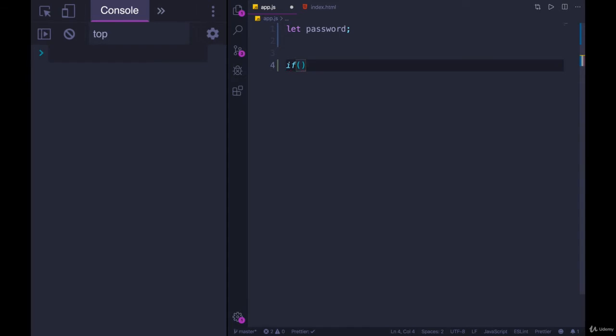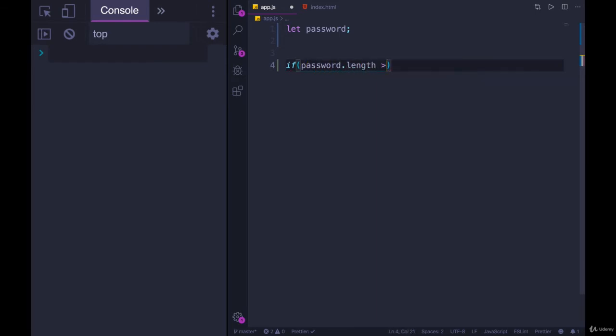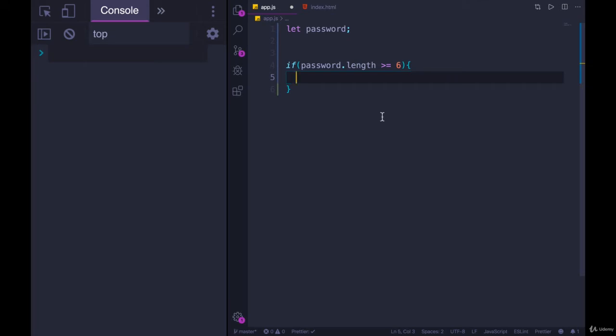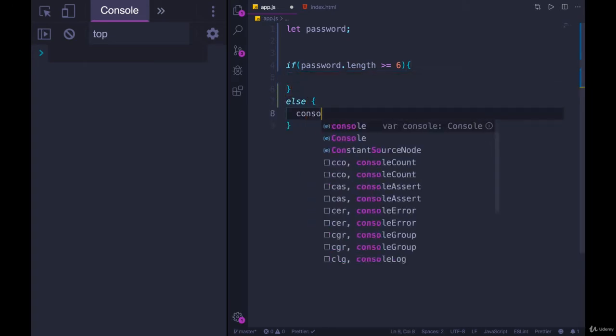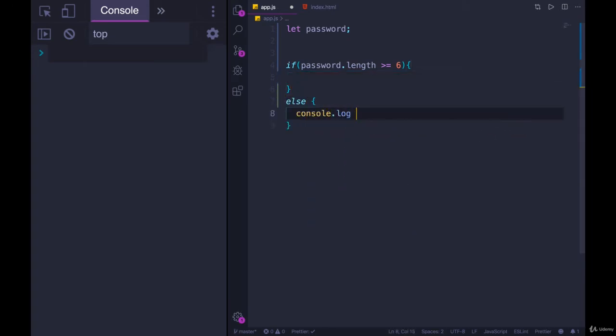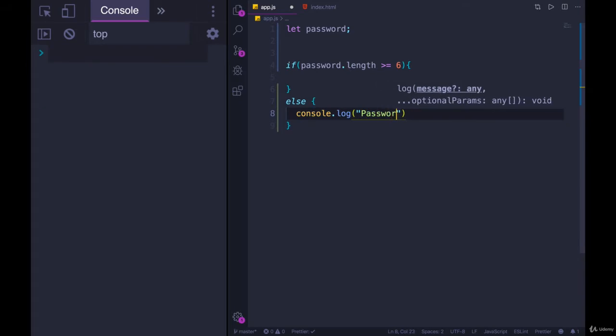So we would check if password.length is, let's say it's greater than or equal to maybe 6, 8. Not super strong. It should be longer, but just to make our lives easier. If it is greater than or equal to 6, we'll check something. If it's not, we'll console.log password must be longer.